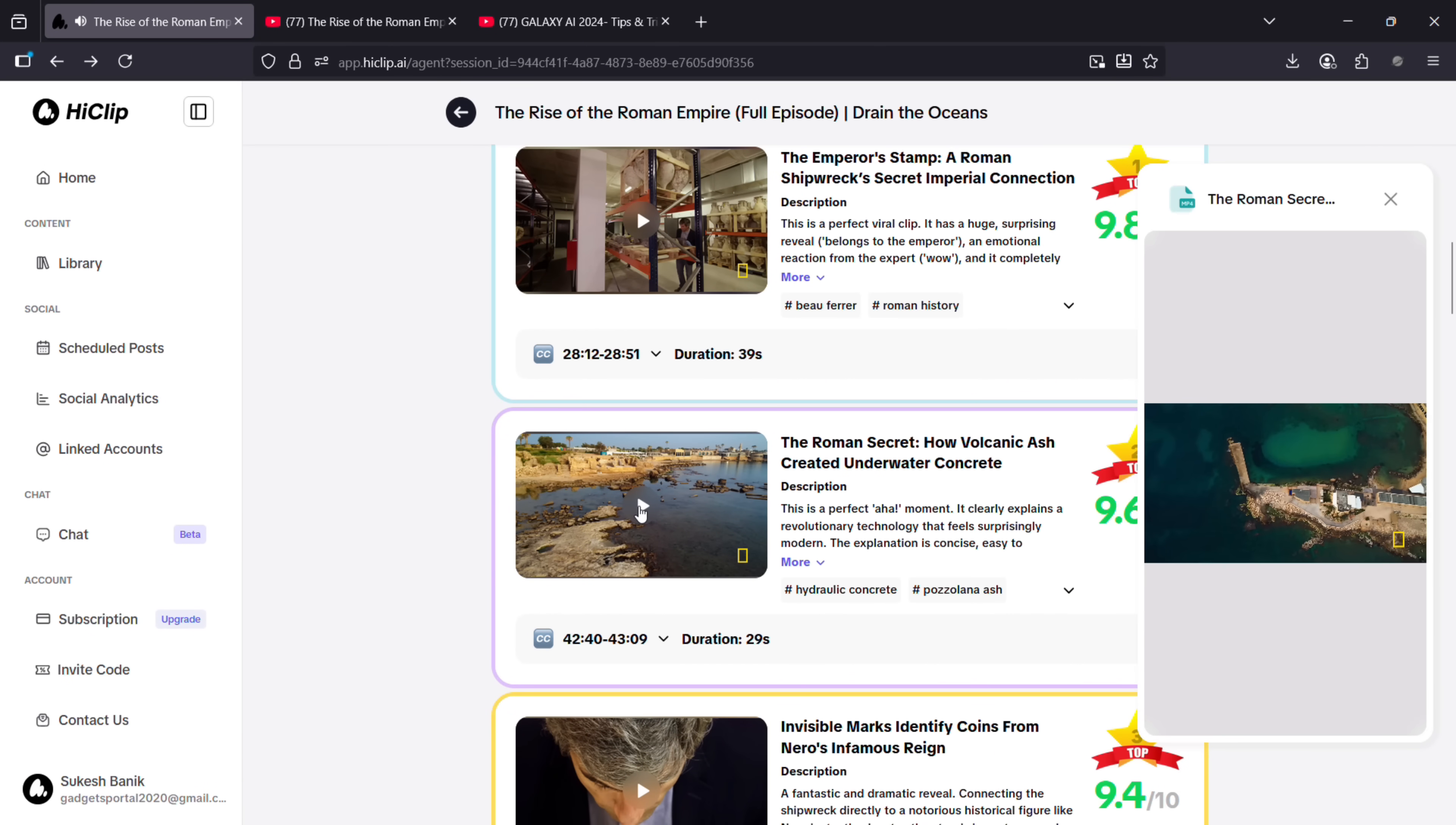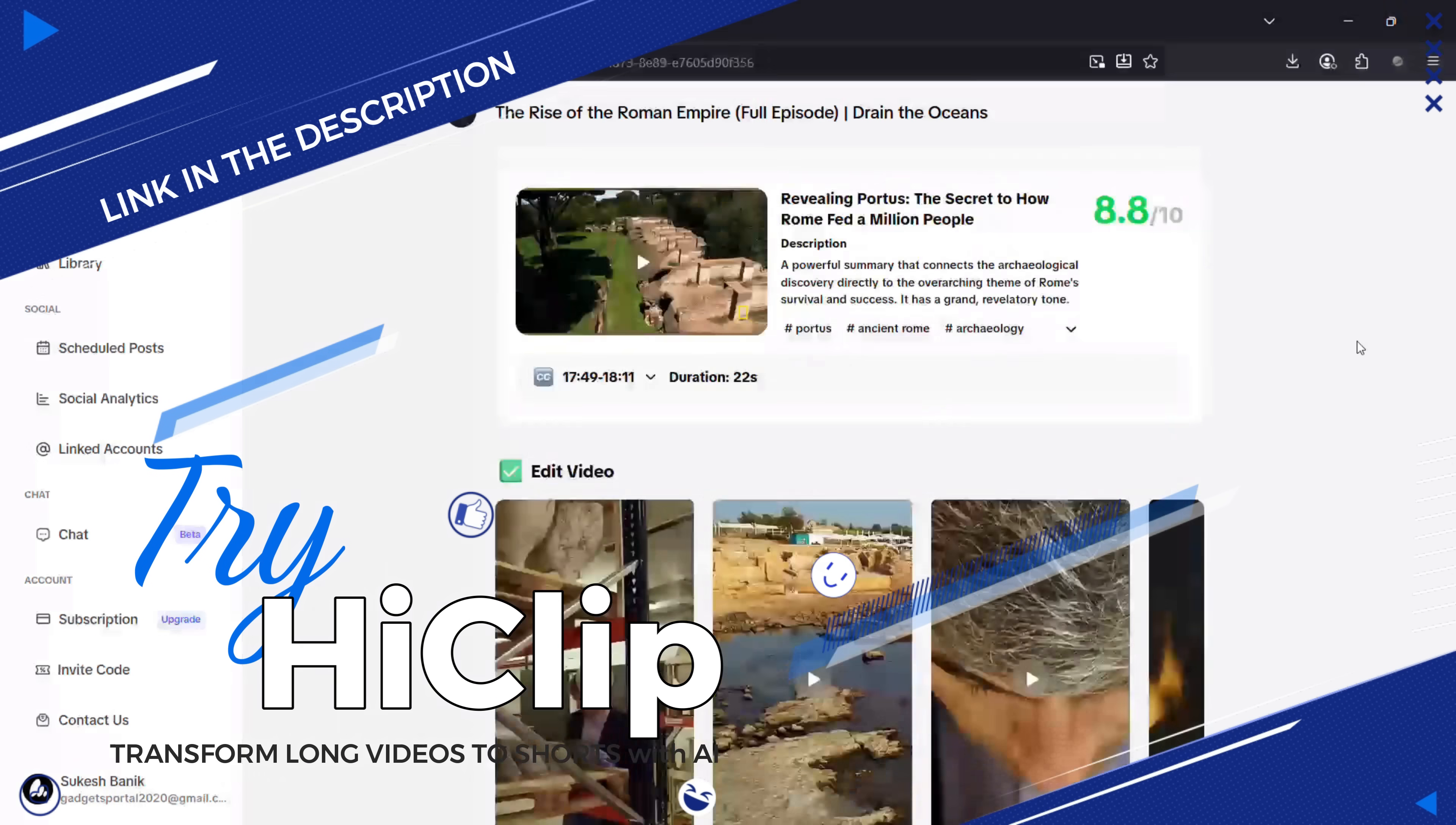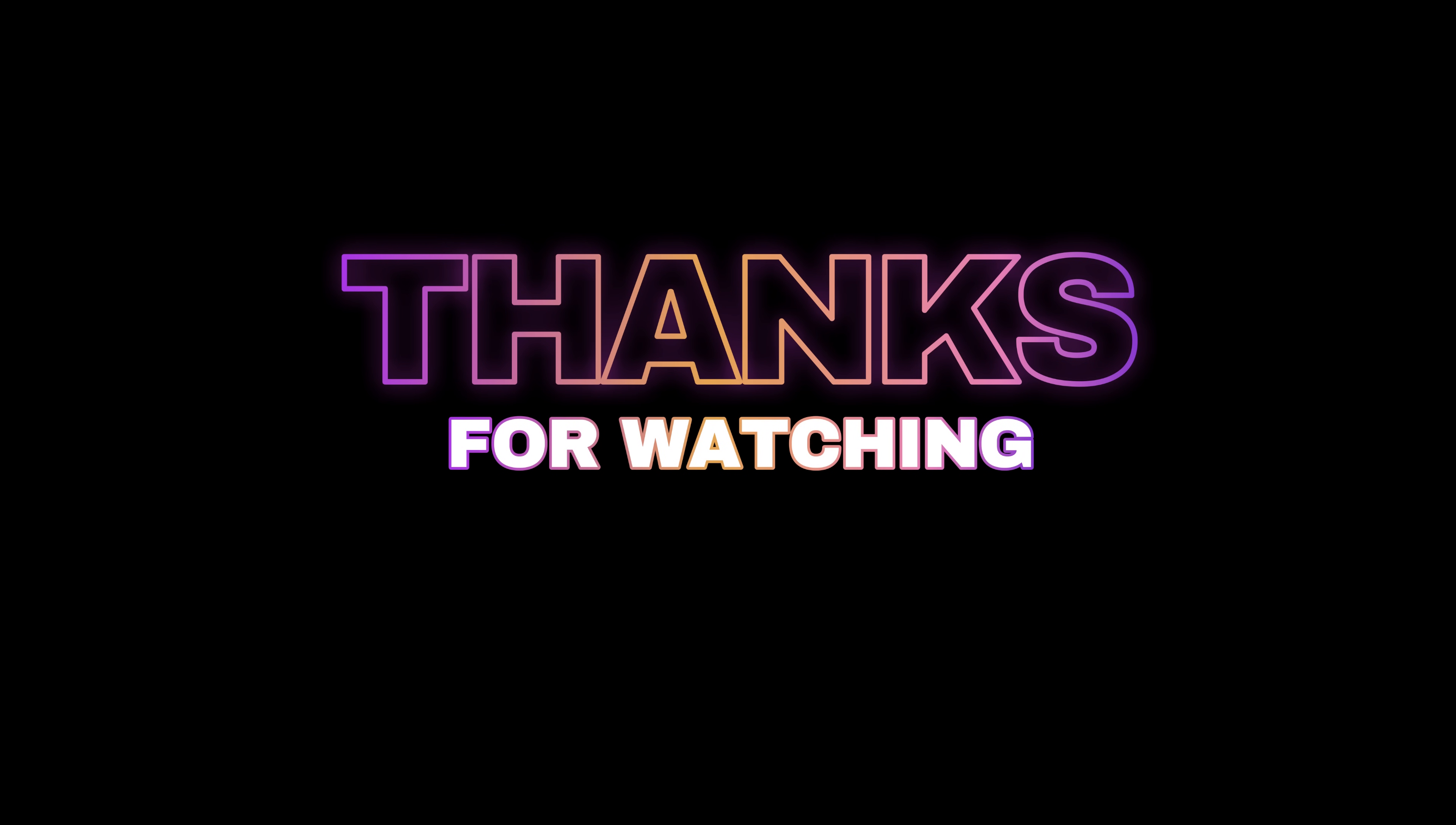definitely worth the price. I've dropped the link in the description below, so check it out, use my 30% discount code, and start creating additional viral content effortlessly and smartly. Thank you so much for watching this video.